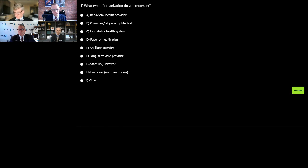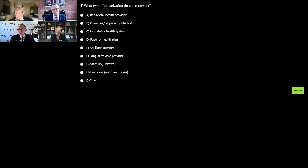Our first polling question: what type of organization do you represent? Options include: A, behavioral health provider — covering community mental health centers, acute care psychiatric hospitals, substance abuse counseling, residential outpatient, adolescent treatment facilities, digital telehealth providers; B, physicians; C, hospital or health systems; D, payer or health plans; E, ancillary providers; F, long-term care providers; G, startup or investors; H, employer non-health care related; or I, other. Select the button next to your answer and hit submit — scroll down if you don't see the submit button.